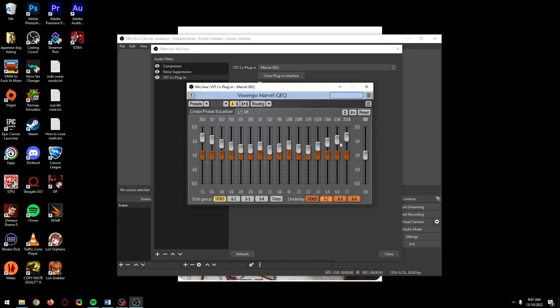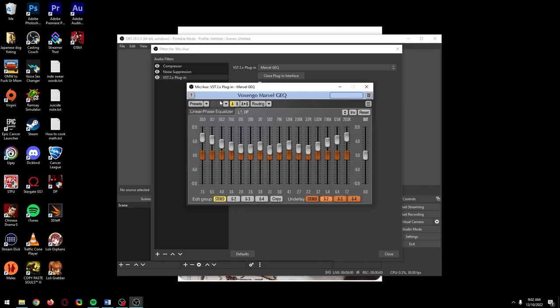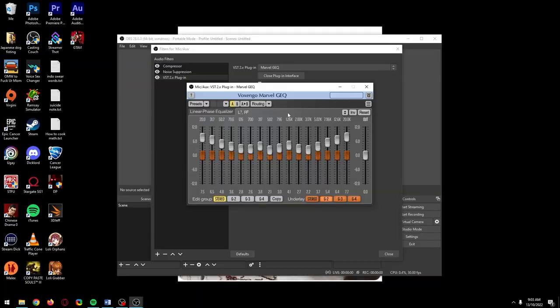because I understand everyone's mic, voice, and EQ preference is different. The presets that came with the plugin are located here. If you want to hear what they sound like, tell OBS to start recording and just go through them.